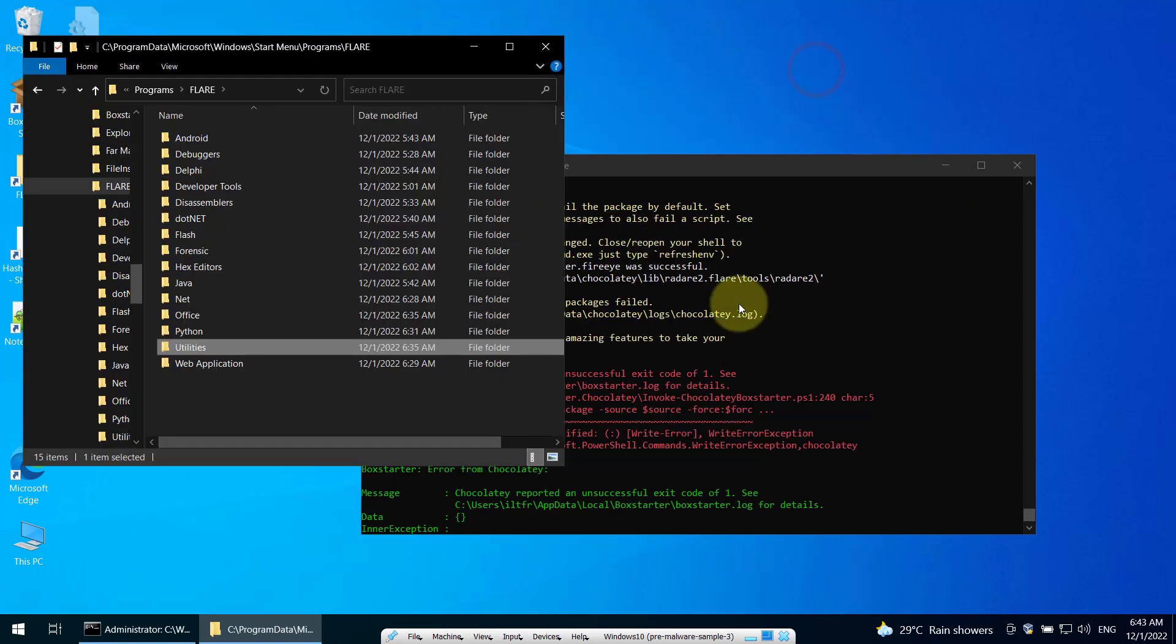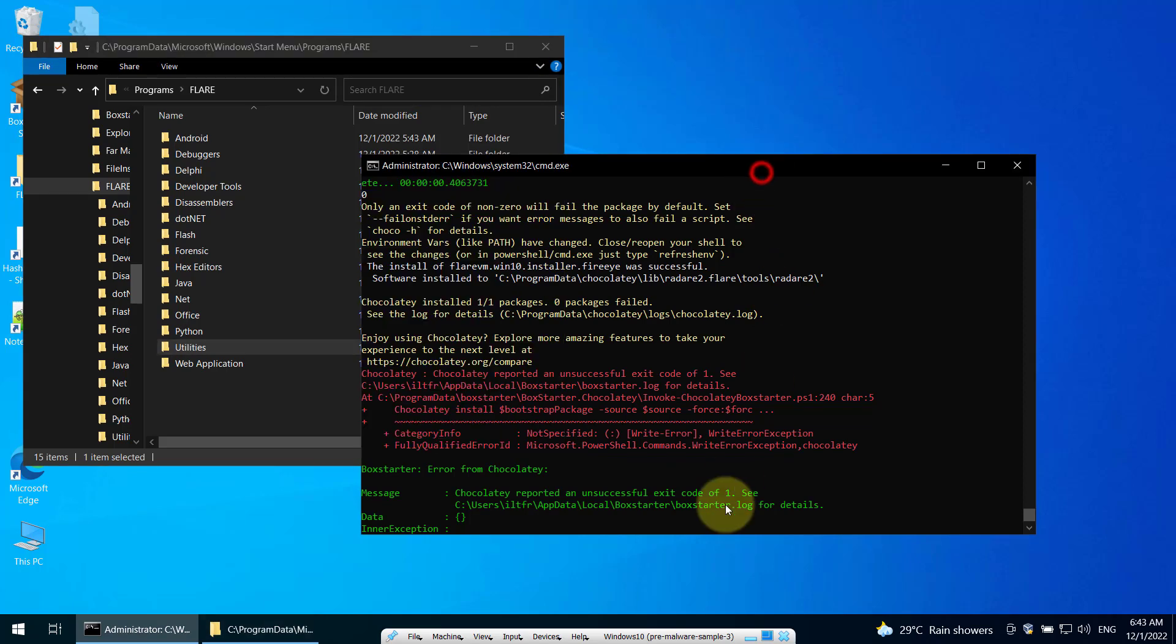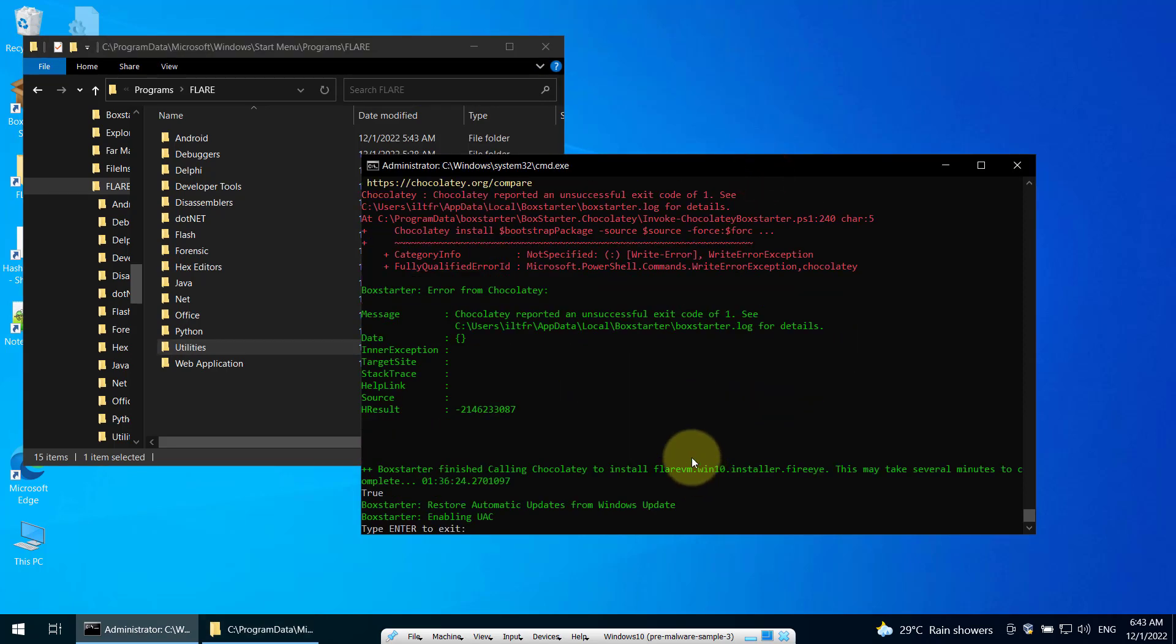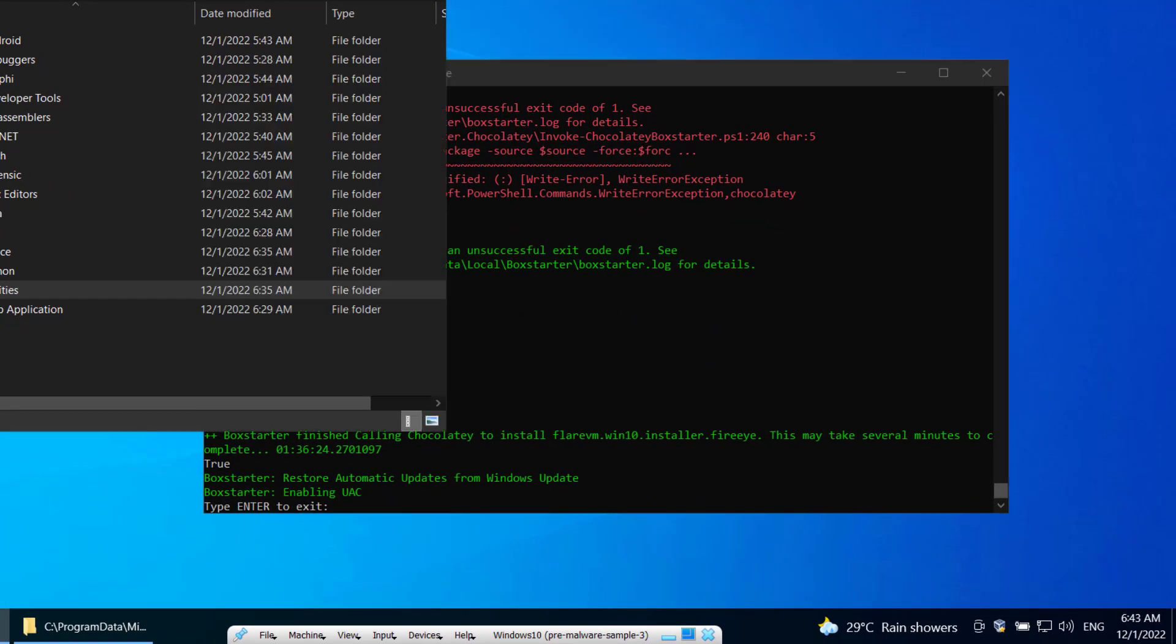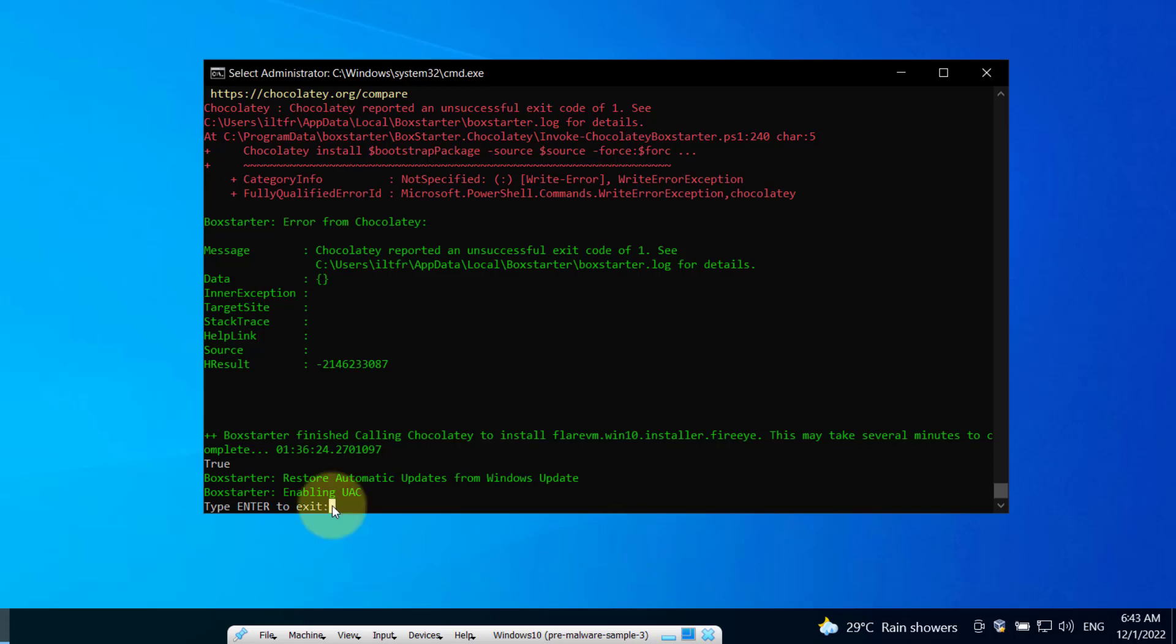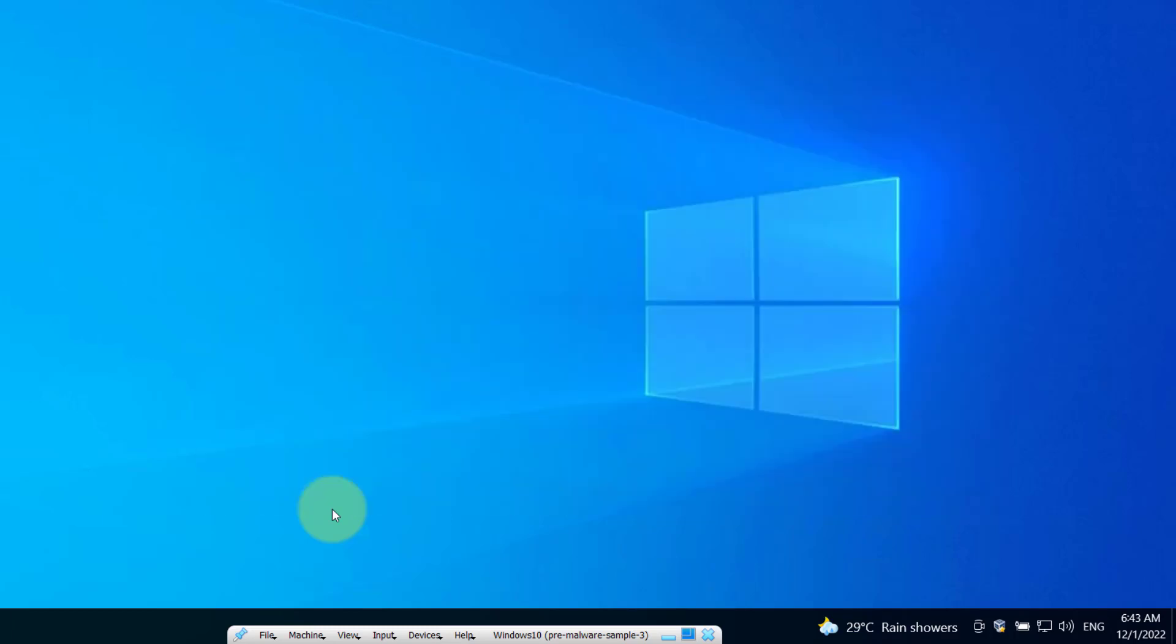Now over here, it says you can type enter to exit. Now I will type enter. E-N-T-E-R. Hit enter. And the installation has completed.